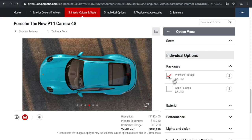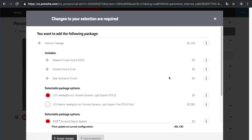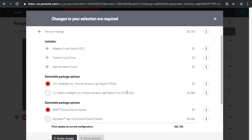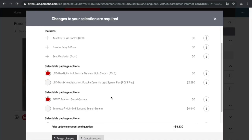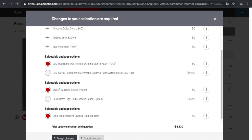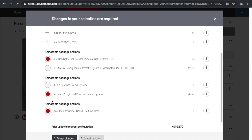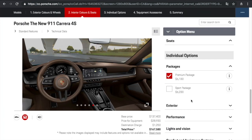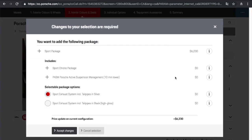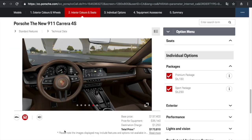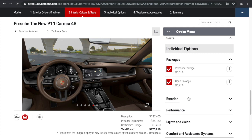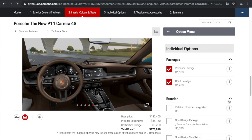So individual options in terms of packages. So we have the premium package, which gets you LED headlights with Porsche dynamic light systems, Bose surround sound system. So we can boost that up to the Burmester high-end surround sound system. And lane departure, lane keep assist is obviously included in there. So that is a $10,000 option. So we'll accept that. And Sport Package Plus, I think that eliminates the other one, or it's an additional option. So we'll accept that as well. So those are the two packages that are available for this.